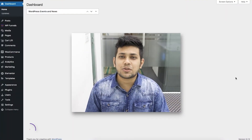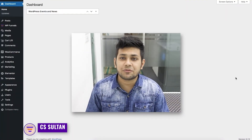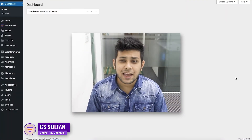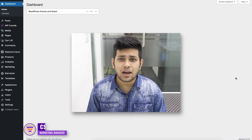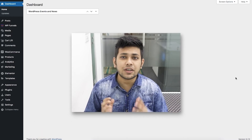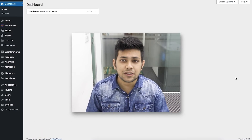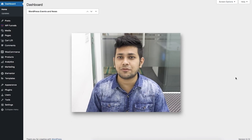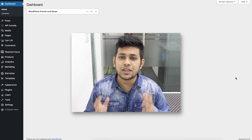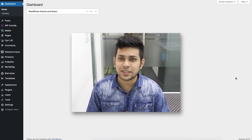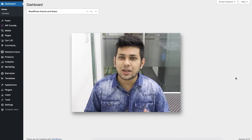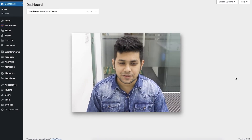Hi everyone, this is Sultan with the WP Funnels team. In this video I'll show you how you can create your first sales funnel using WP Funnels within WordPress in as low as 15 minutes. So let's get started.